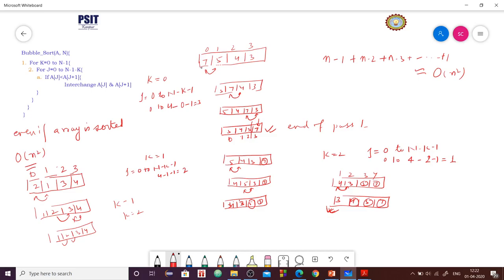If we want to achieve a best case time complexity of order of n when the array is sorted, we can modify our bubble sort algorithm so that the inner loop terminates if no swapping is done inside the loop. Like in pass 2 when k was equal to 1 and there is no swapping done — if no swapping is done, it means the array is sorted. So we should have some logic so that we do not go for further passes. This will reduce the number of comparisons even if the array is not sorted and data is uniformly distributed.